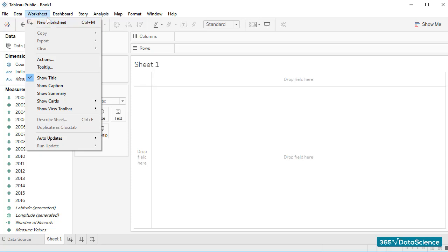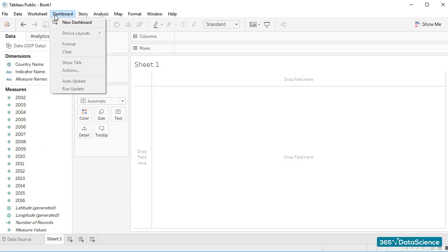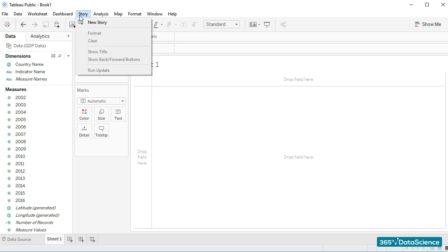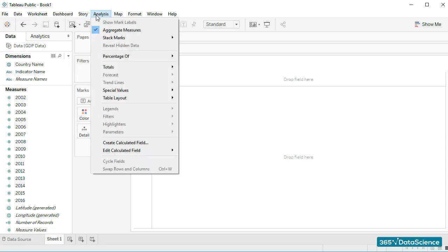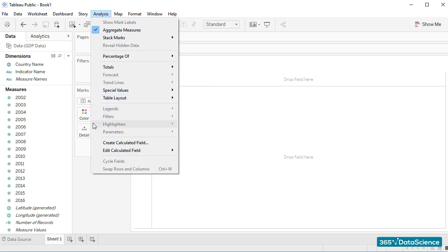Next we have the Dashboard and Story tabs. As I said, we'll learn more about dashboards and stories later on in the course. The Analysis tab is where you can tweak your visualization in terms of labels, show figures as a percentage of the total, add trend lines, legends, filters, and more.